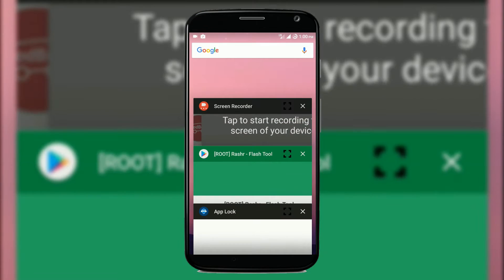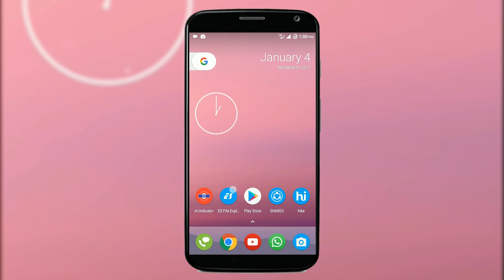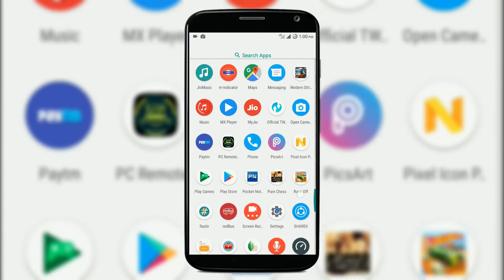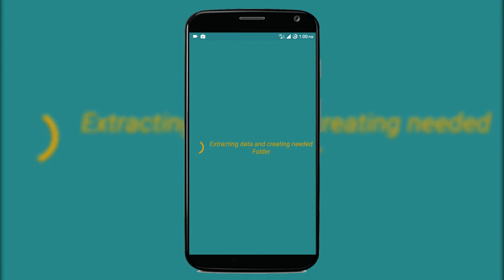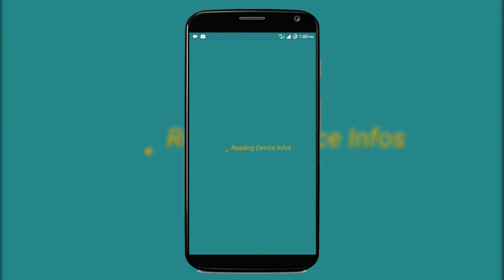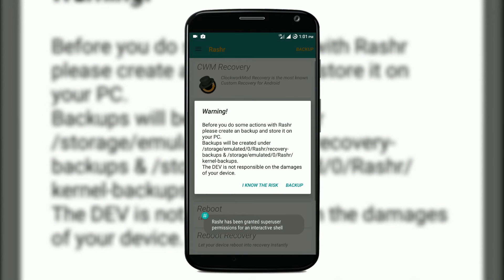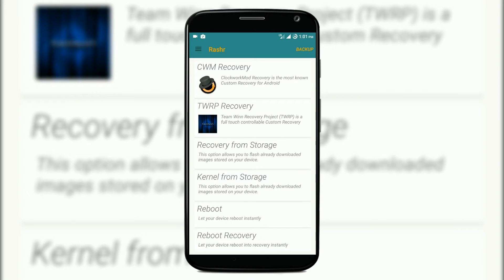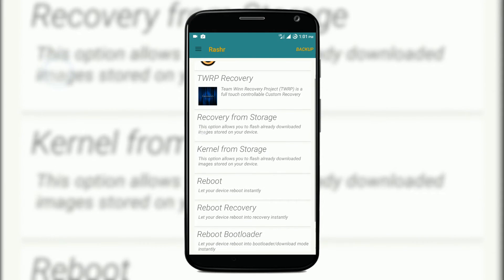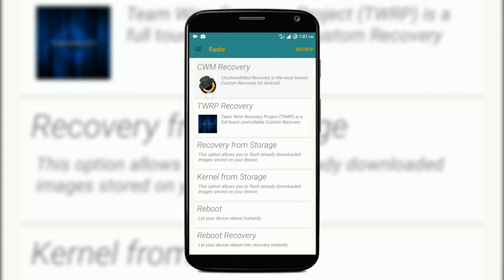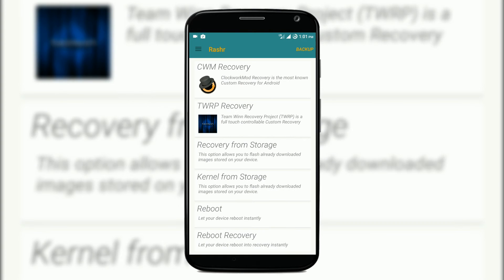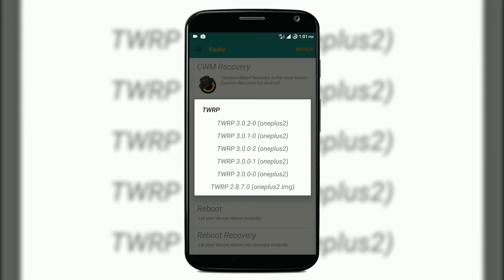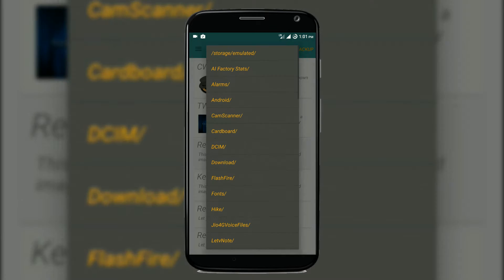Here is SuperSU, and as you can see here is Rashr — just tap it and it will start just like this. You can also back up here, and I accepted the risk. There are a couple of options — you can download recoveries from here, or you can search on Google.